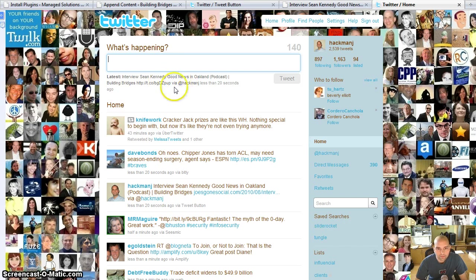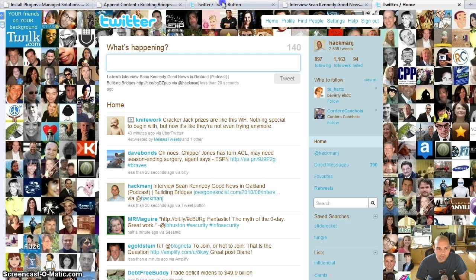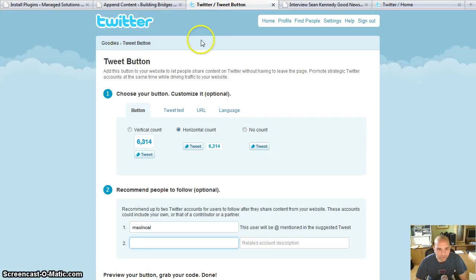And there you have it. There's my tweet. So let's go back to how you can add this.